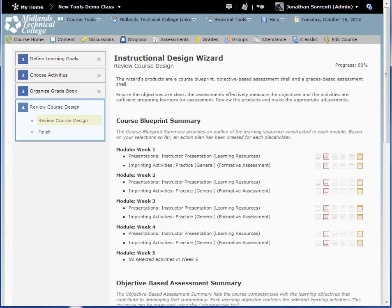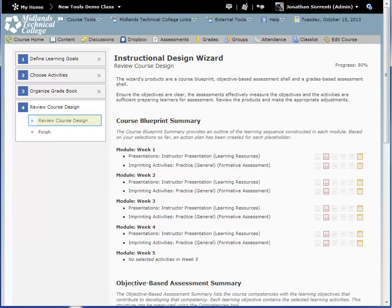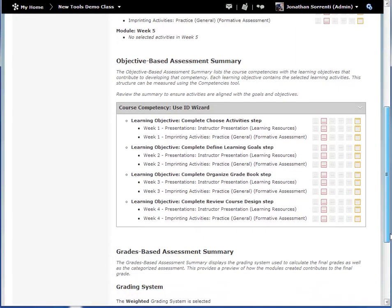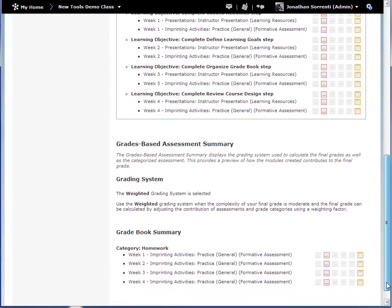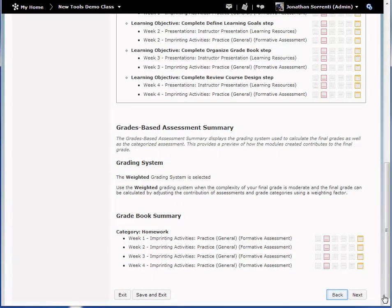The fourth step, Review Course Design, has two parts: Review Course Design and Finish. In the first part, scroll down the page to review everything created with the wizard. If you need to make changes, click the Back button. When you are ready to continue, click the Next button.